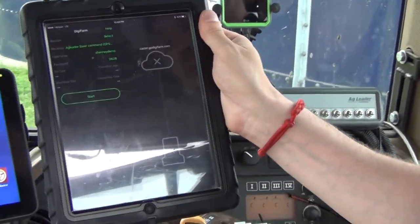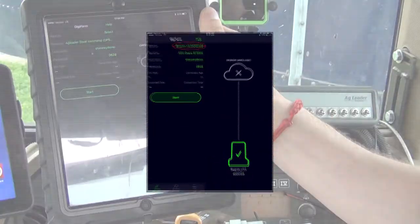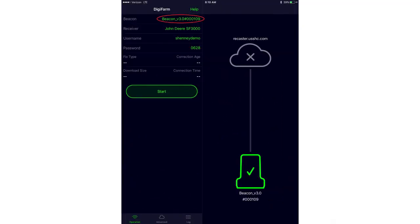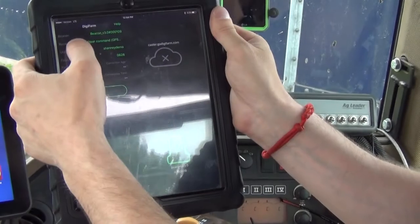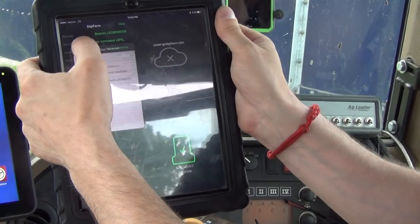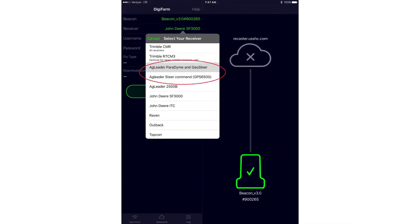The first thing we want to see is the top line in the DigiFarm app — the beacon. We can press Select and choose our beacon out of that drop-down list, which shows us that the beacon is connected within the app itself. The next thing we're going to do is select our receiver type.